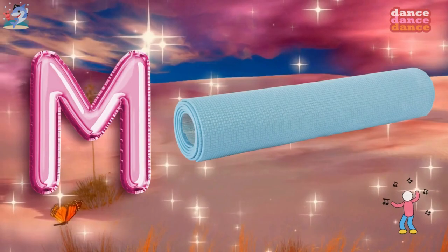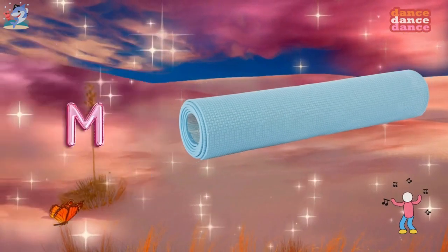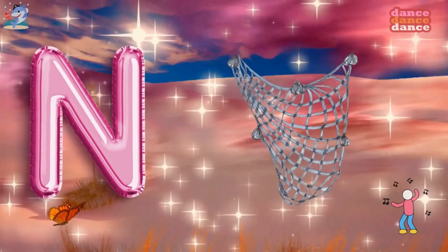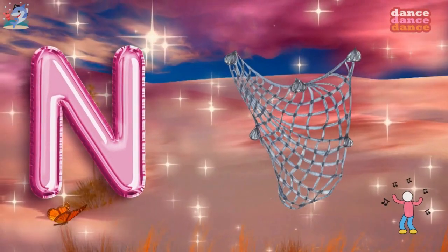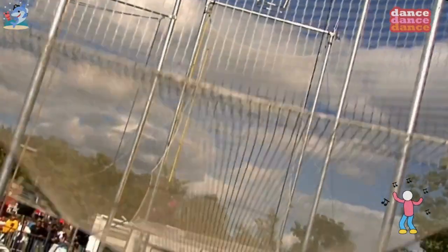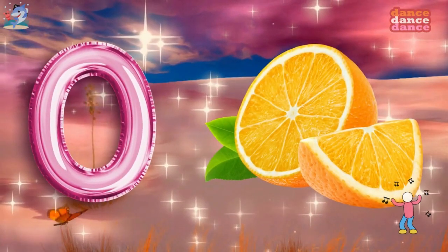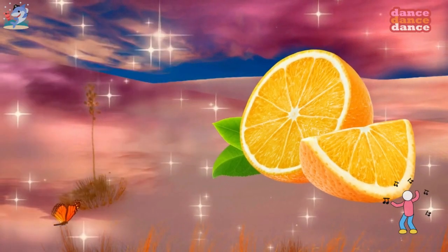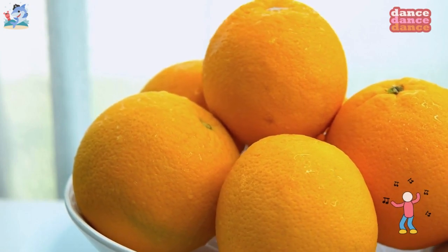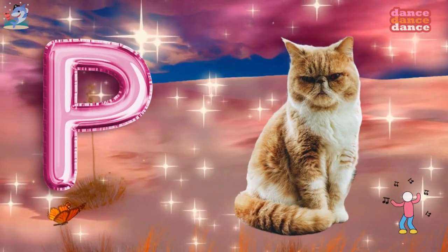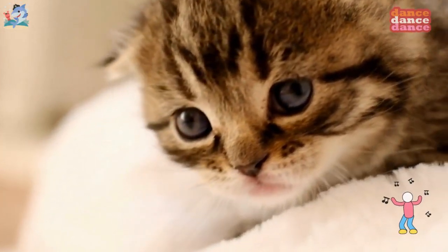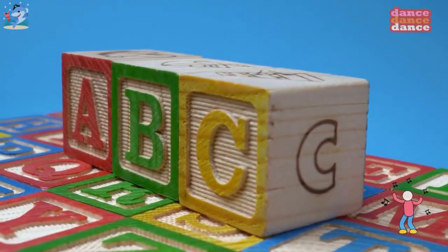M is for mat, m-m-mat. N is for net, n-n-net. O is for orange, o-o-orange. P is for pet, p-p-pet.